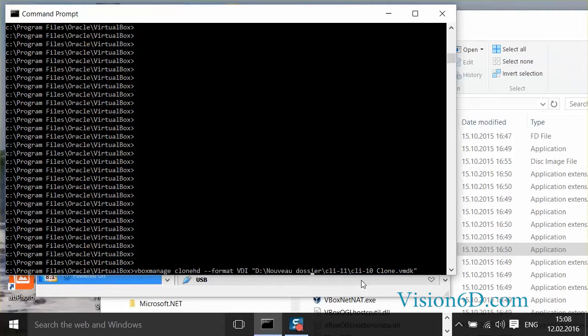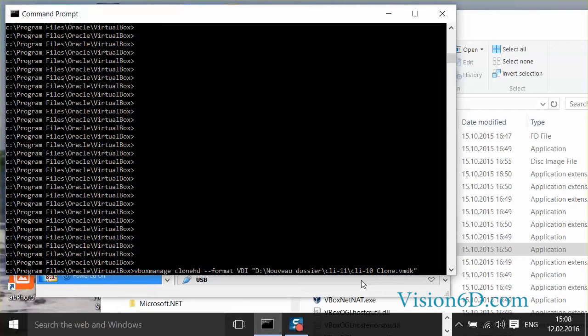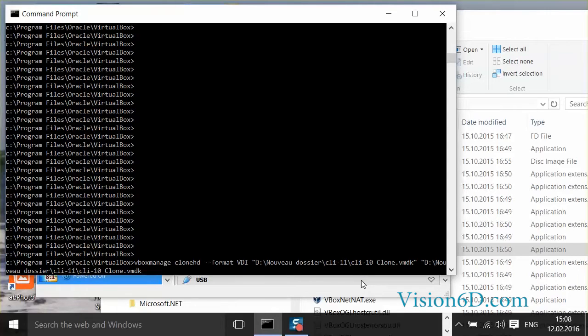So VirtualBox Manage Clone HD format VDI from the VMDK image to the image I want as VDI. It will be the same name, just ending with VDI.